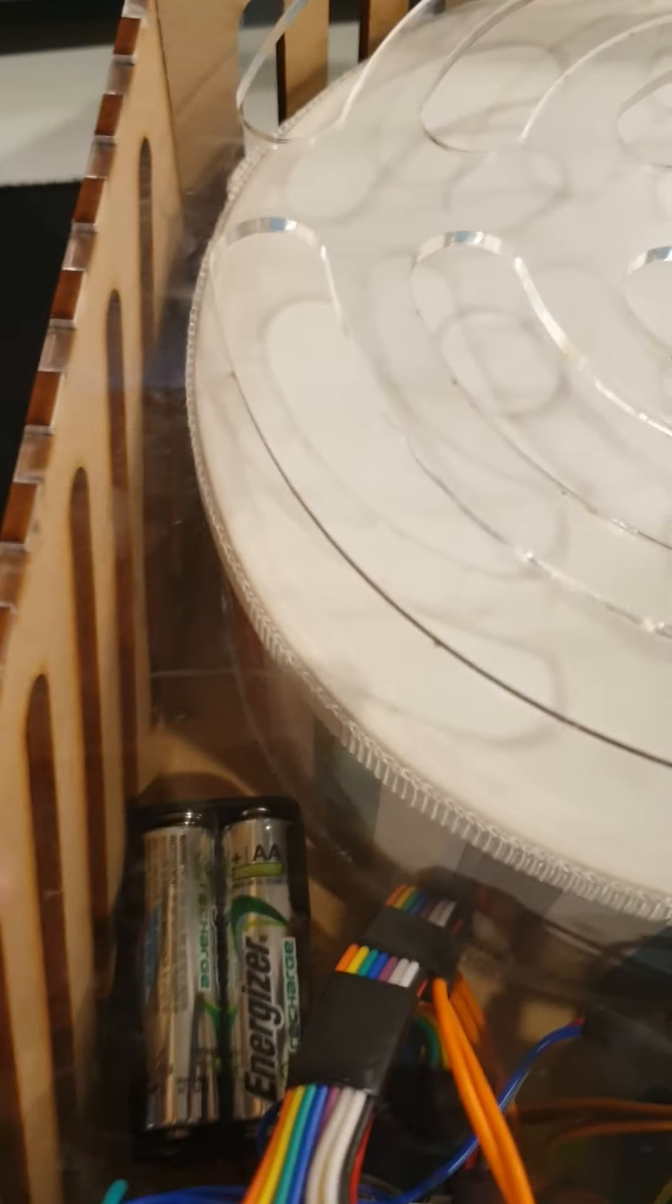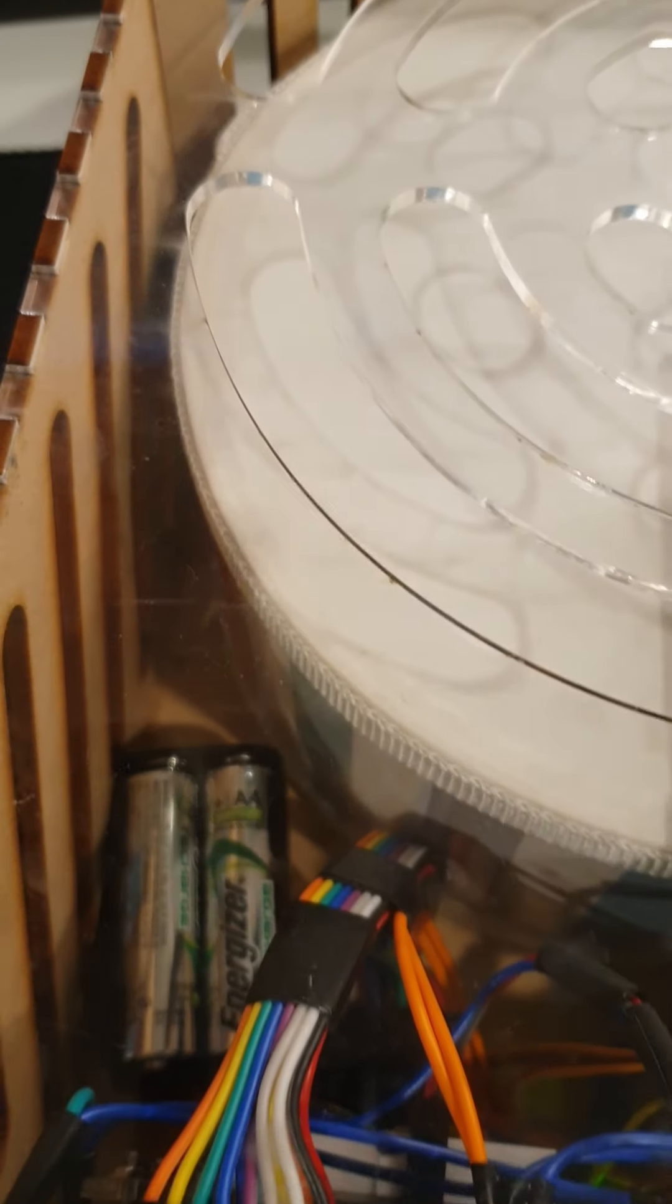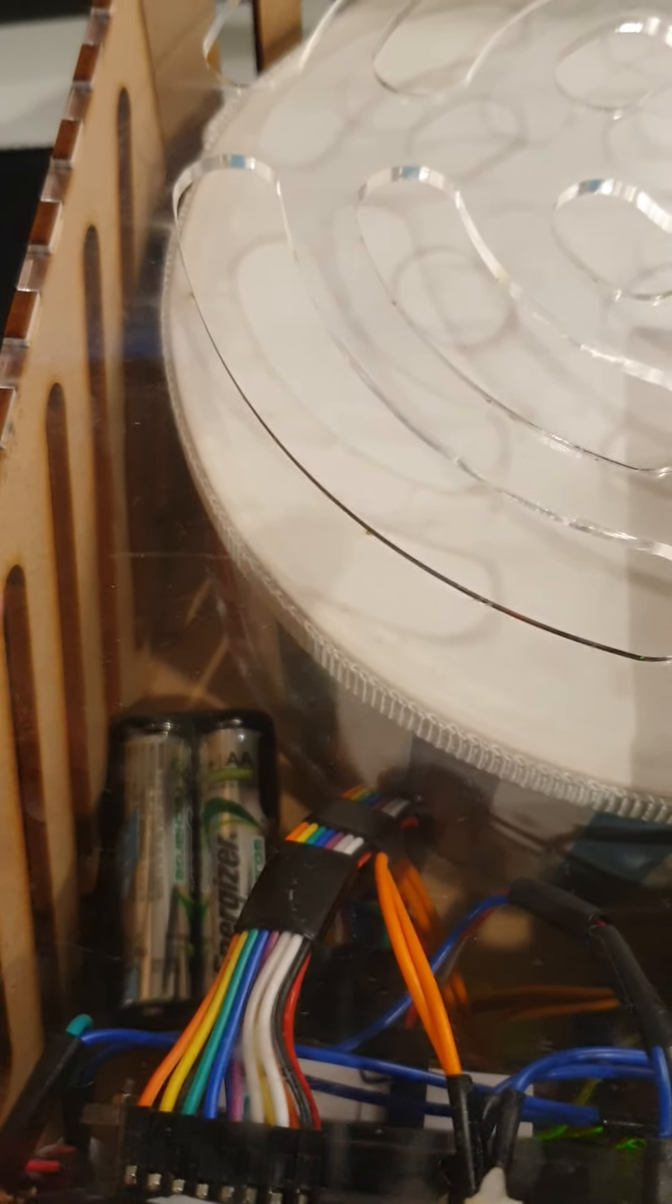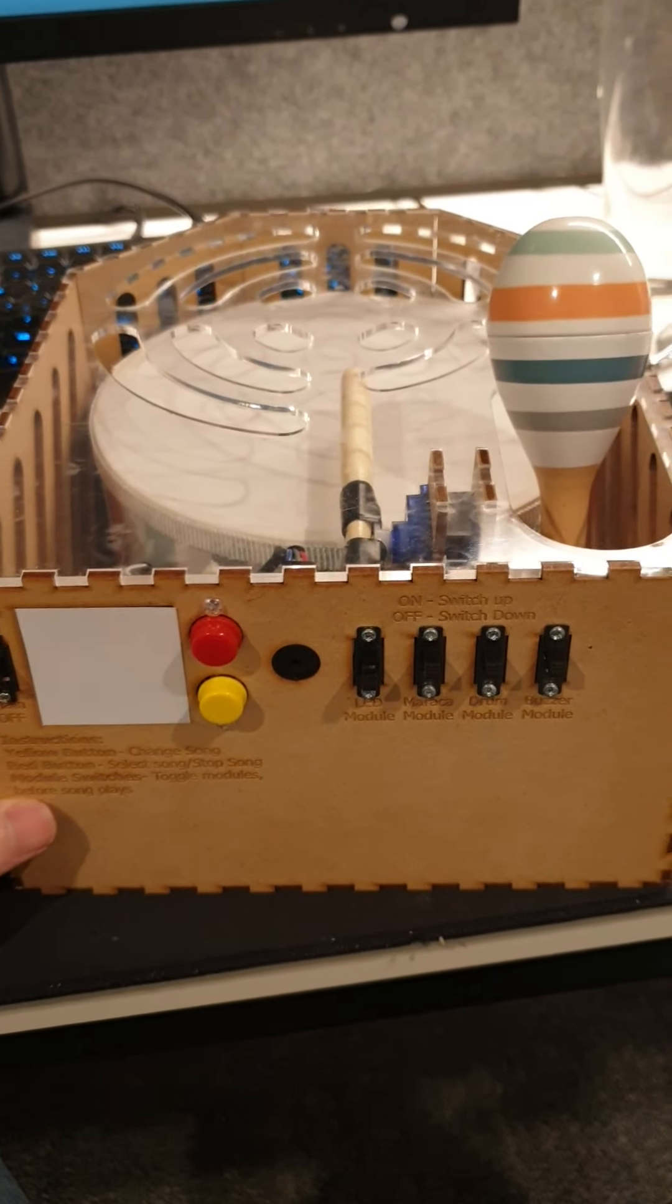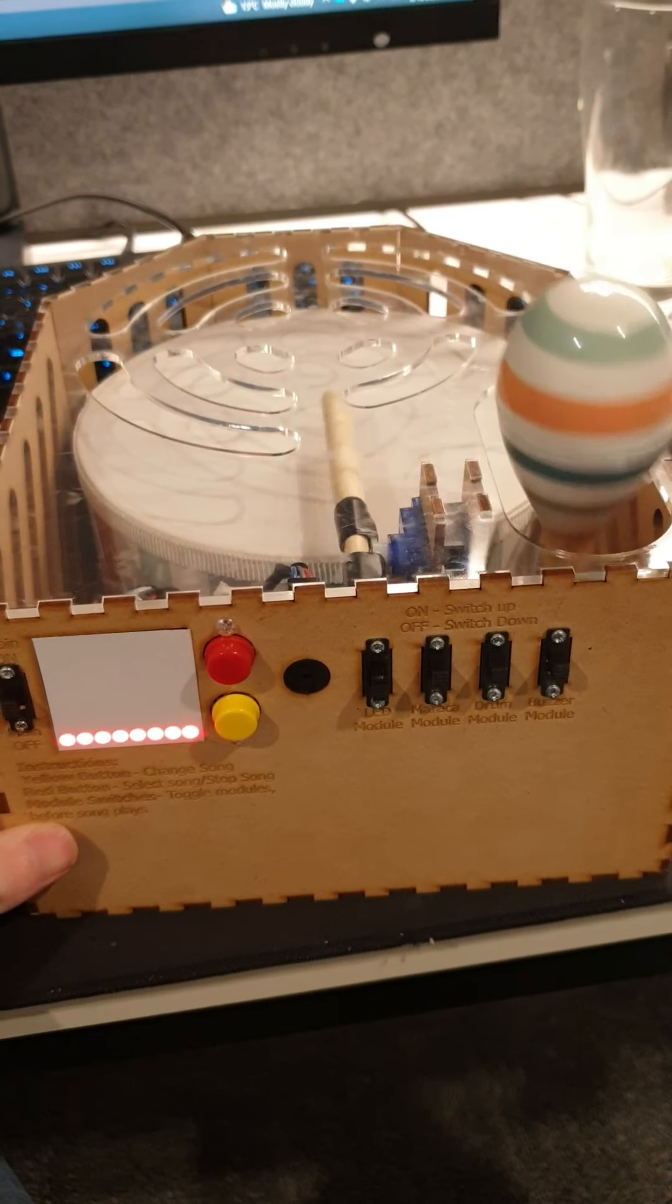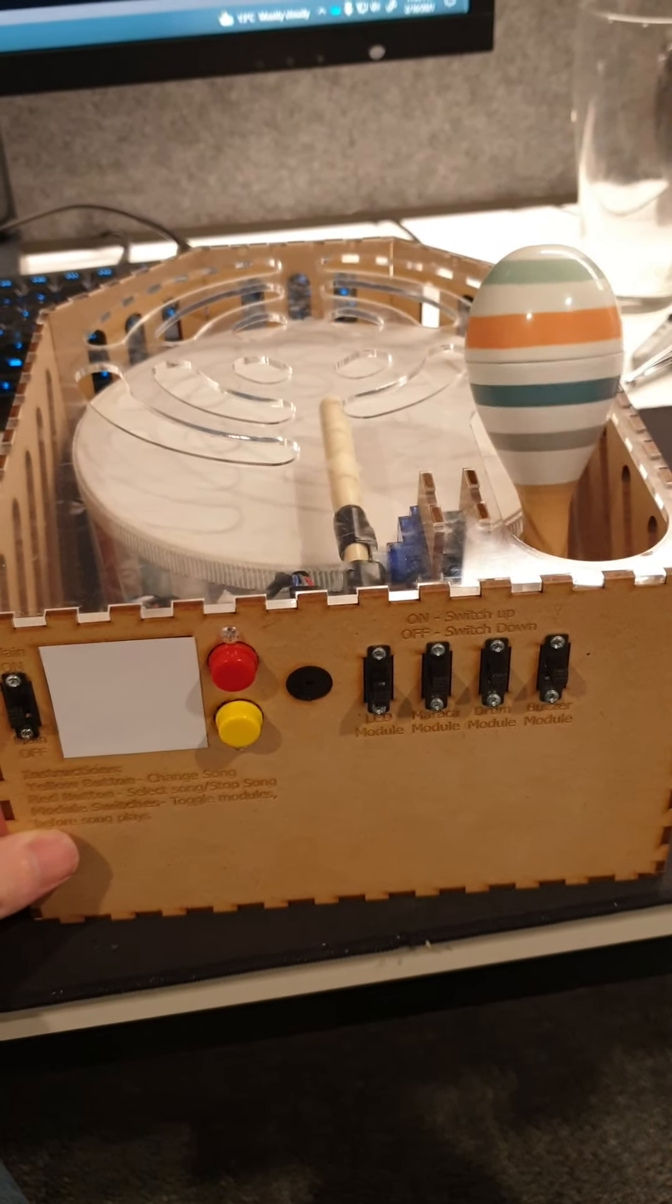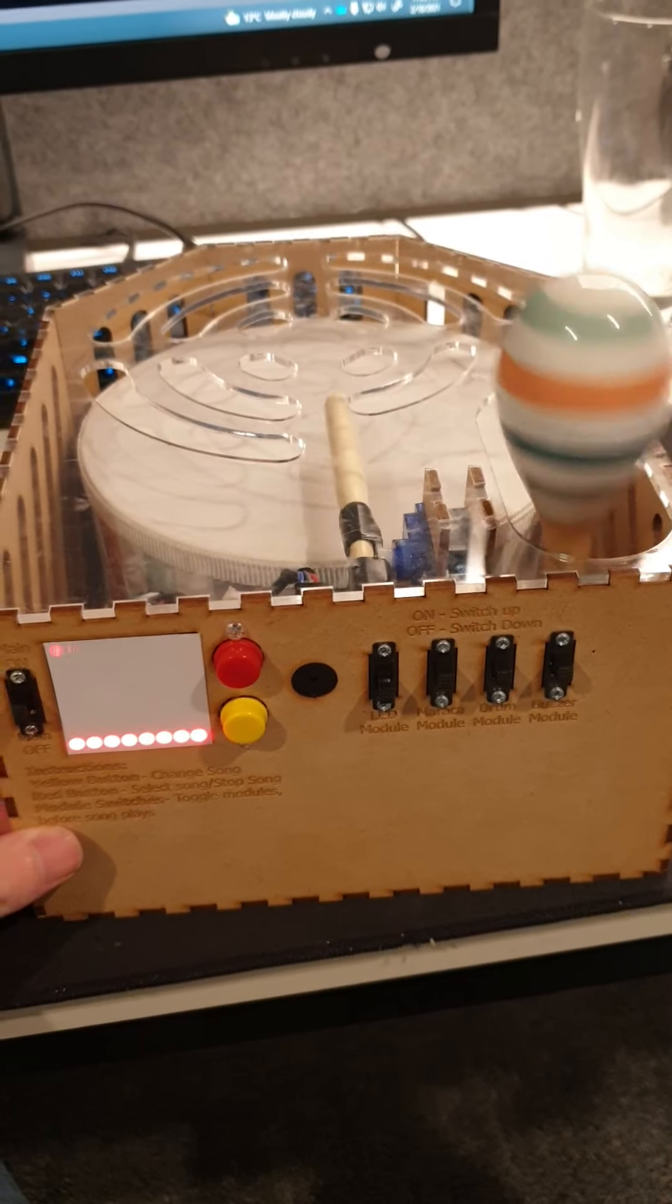Running it off of four double-A batteries, rechargeable ones, because rechargeable batteries are the best. Almost done with my project. That is all.